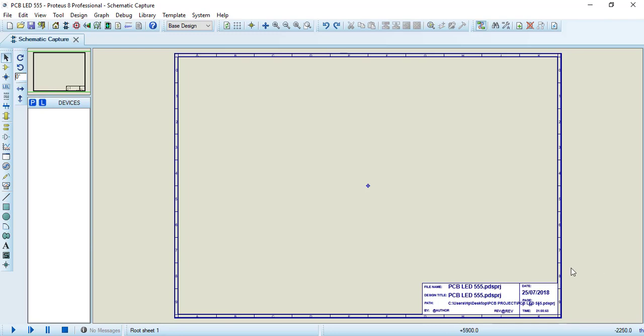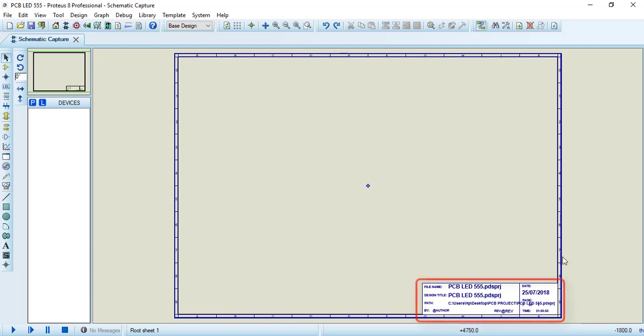In Proteus, in the schematic capture environment, we have the template and also our title block.